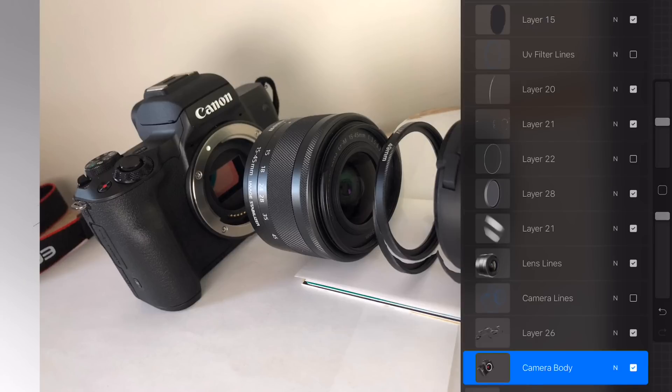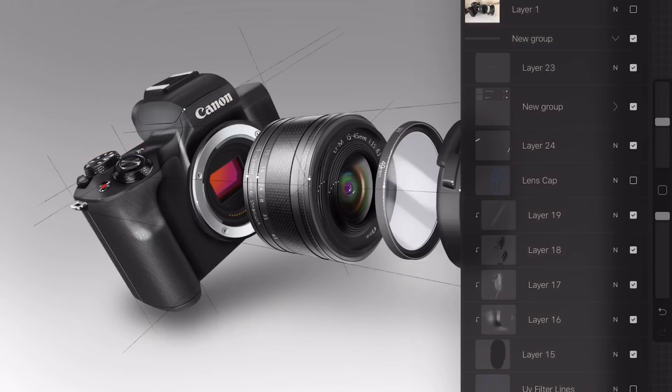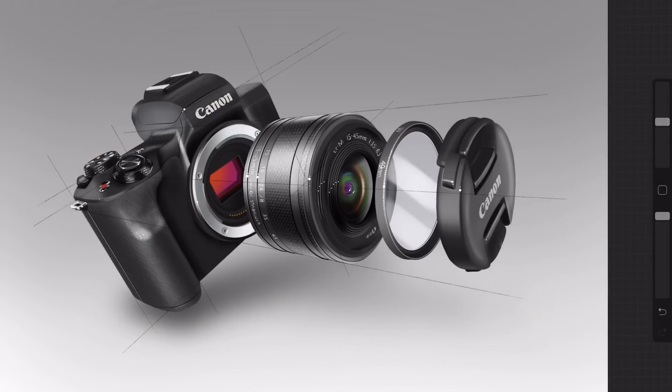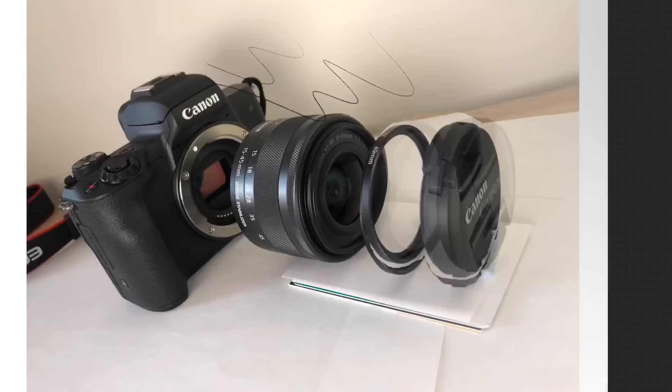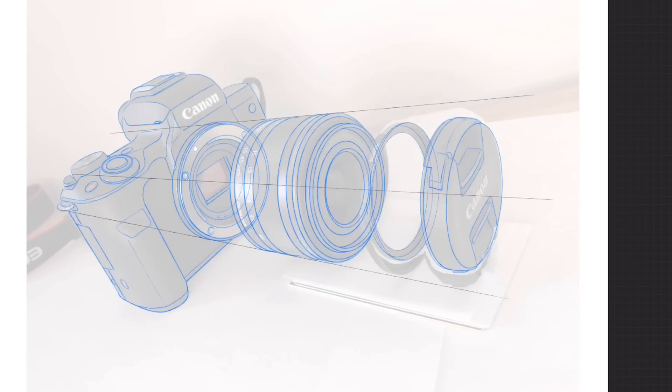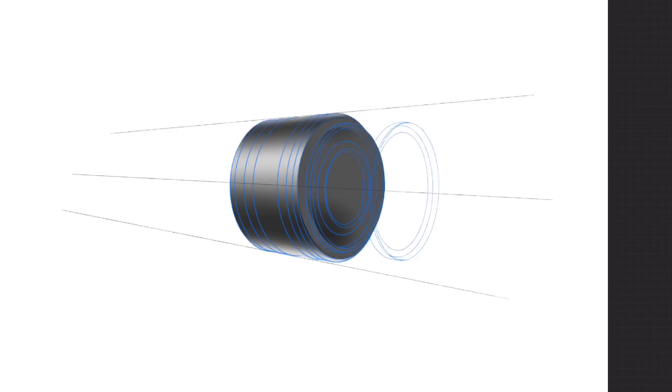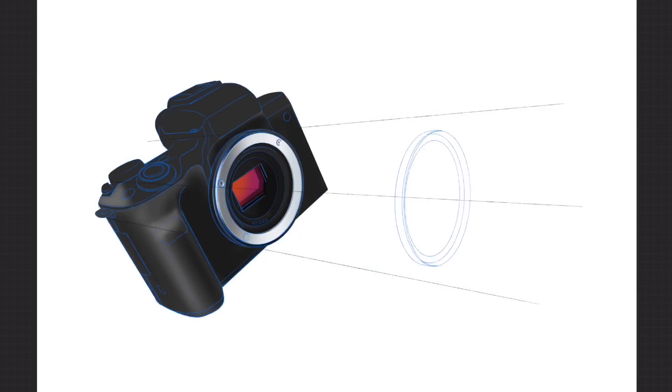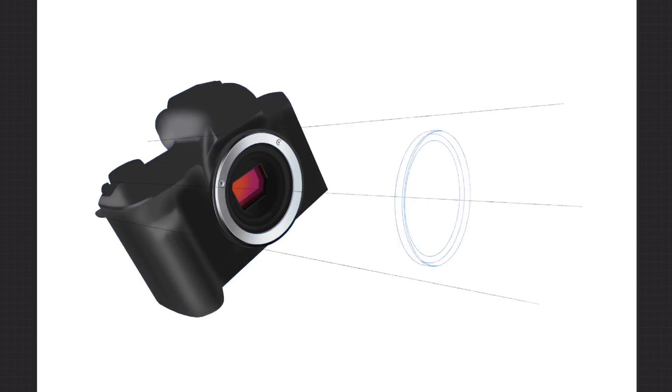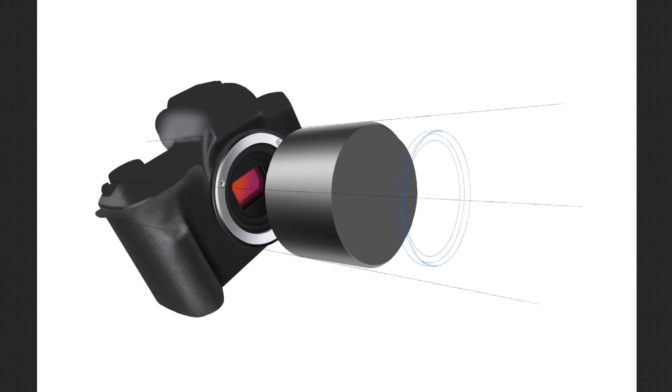I can turn this reference material off and go back to the sketch. I think what we're going to do is come now into time-lapse replay. It's going to start going through the time-lapse replay that Procreate has installed.